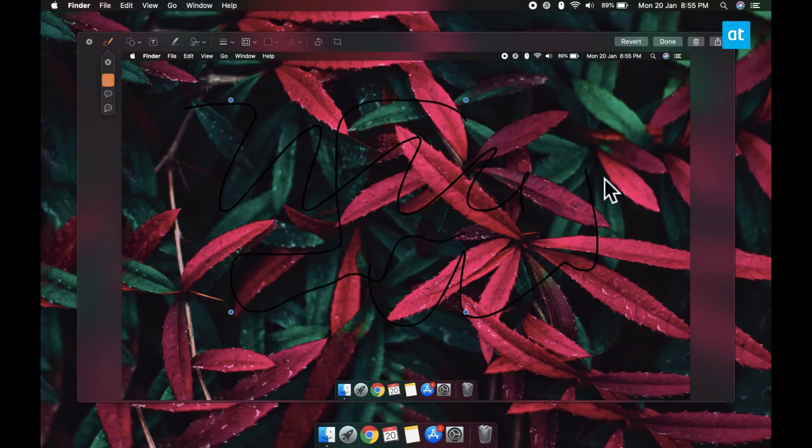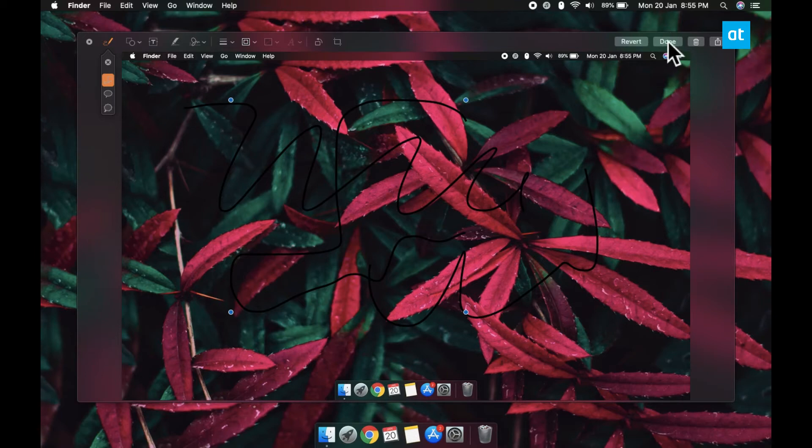Once you're done, click this done button up here and it's going to save. Or if you want, you can click this trash button here to delete it.